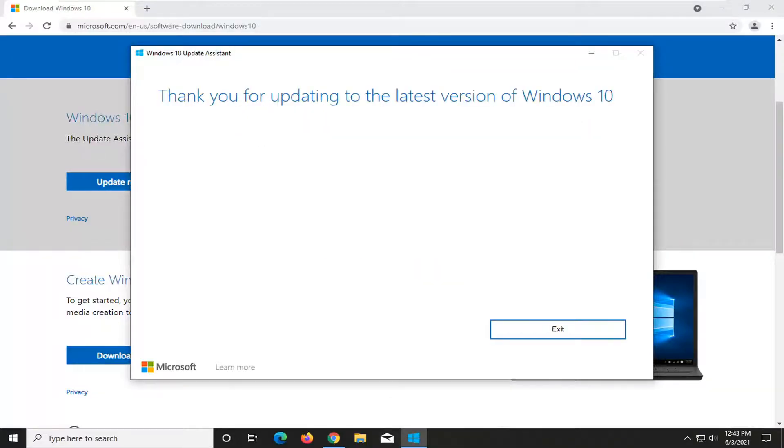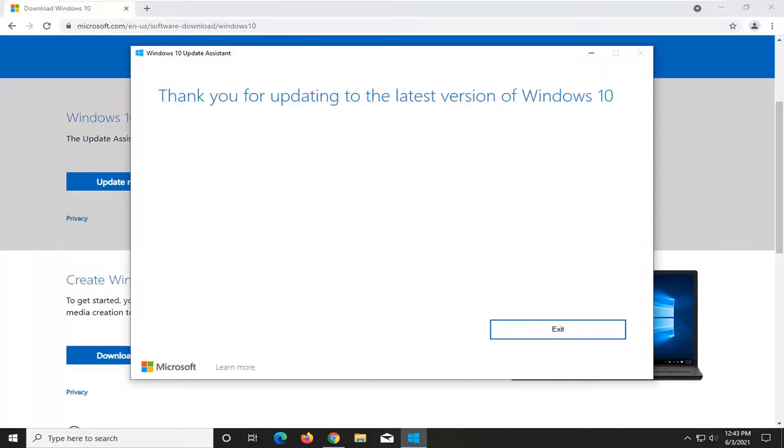So I'm already up to date. But in your case, it probably will say update to the latest version of Windows 10. And then it'll give you an option to update now in the bottom right corner. And then you just would let it do its thing. There really isn't that much to do.